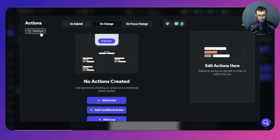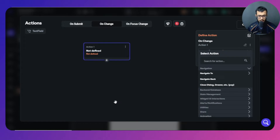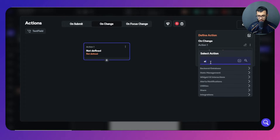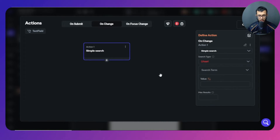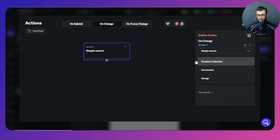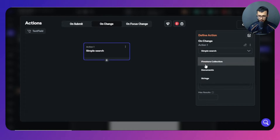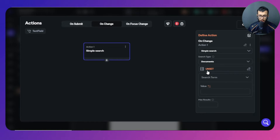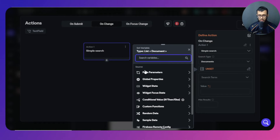Let's add an action — it might be new to you — called 'Simple Search On Device'. Select that, then choose the search type: we want to search documents inside Firebase. Now it asks for the list of documents. Currently we don't have access to it from here, so I'll go out and explain why.